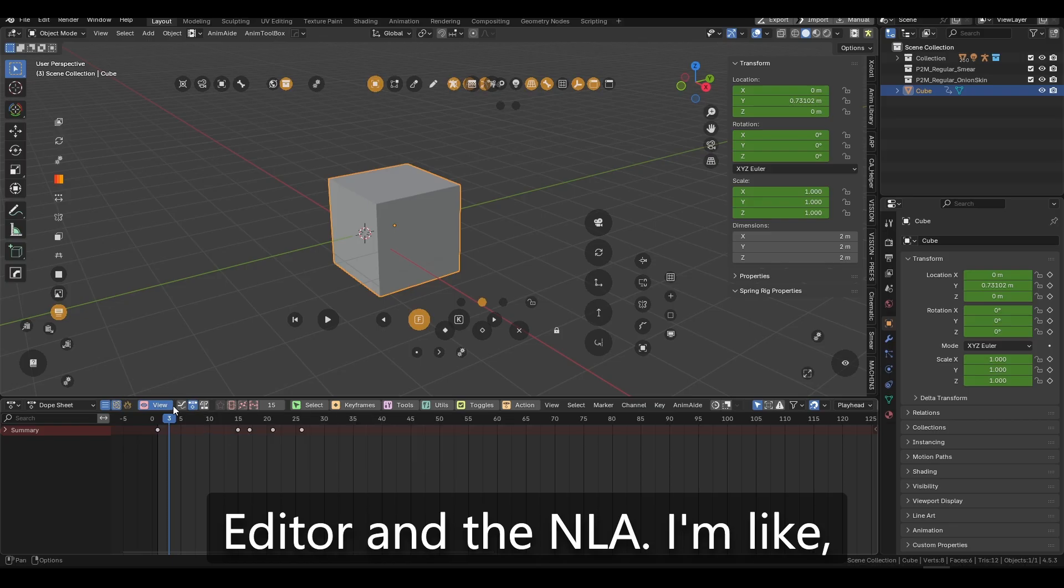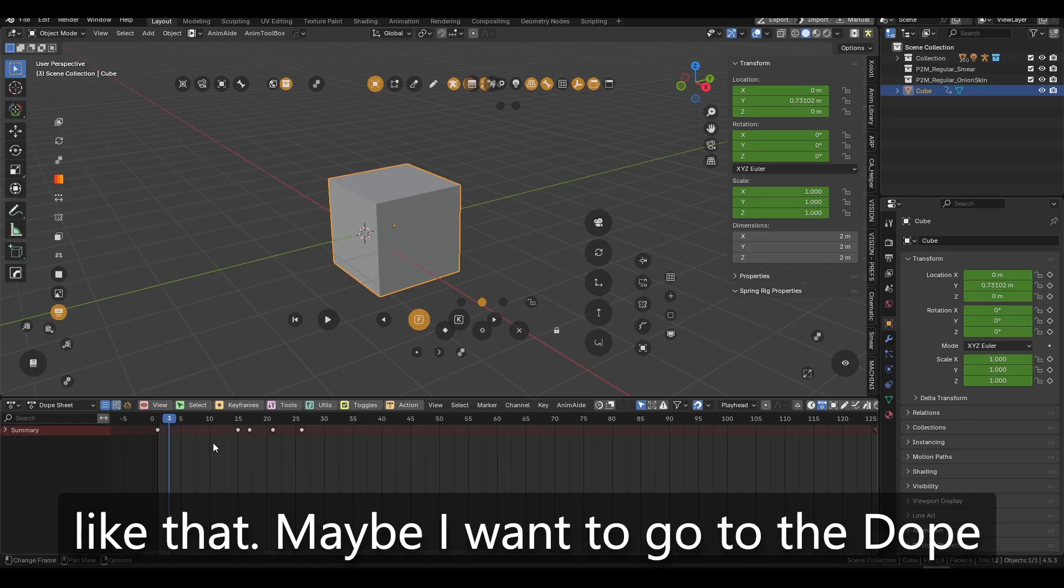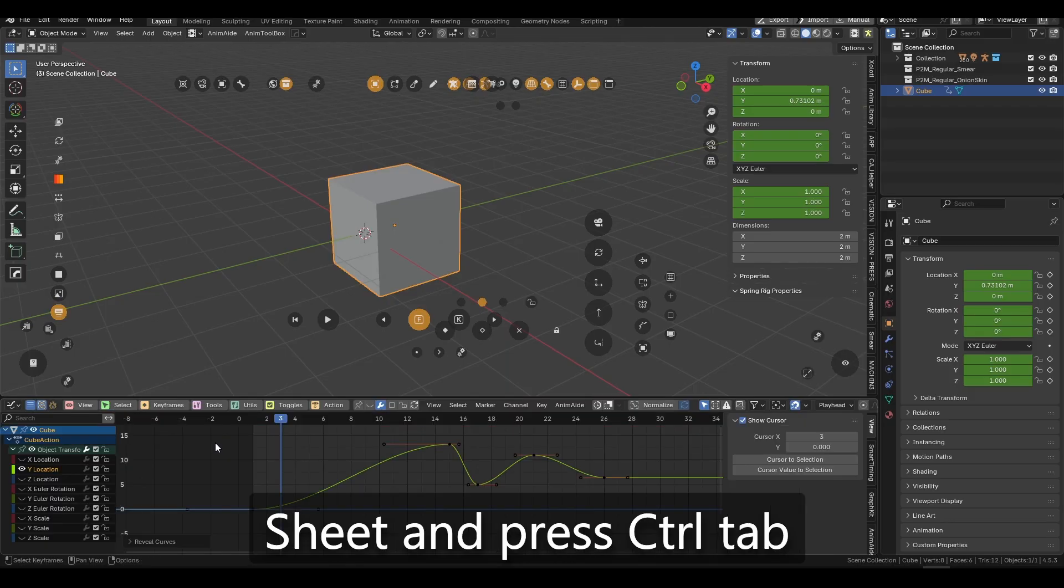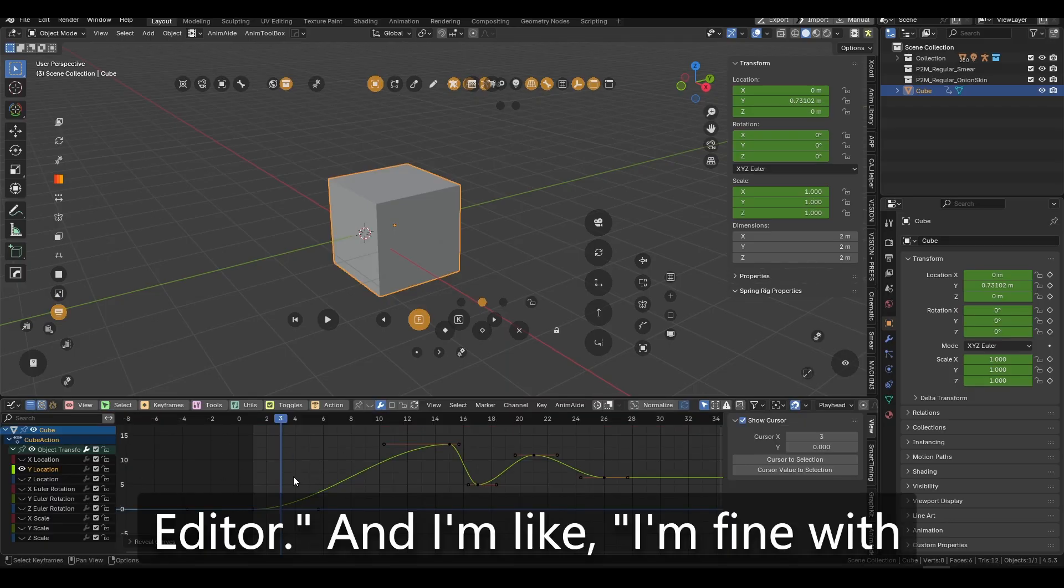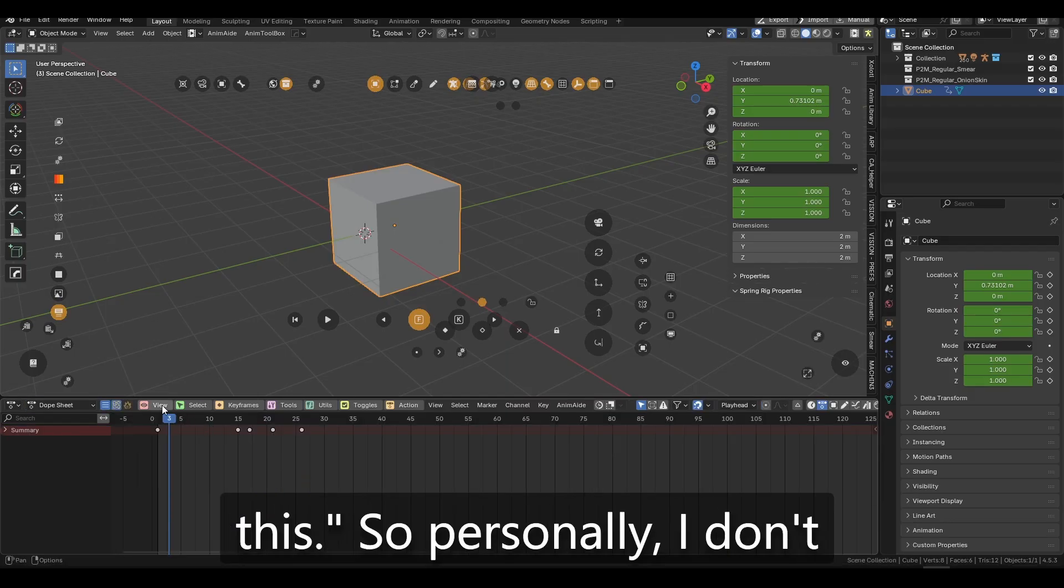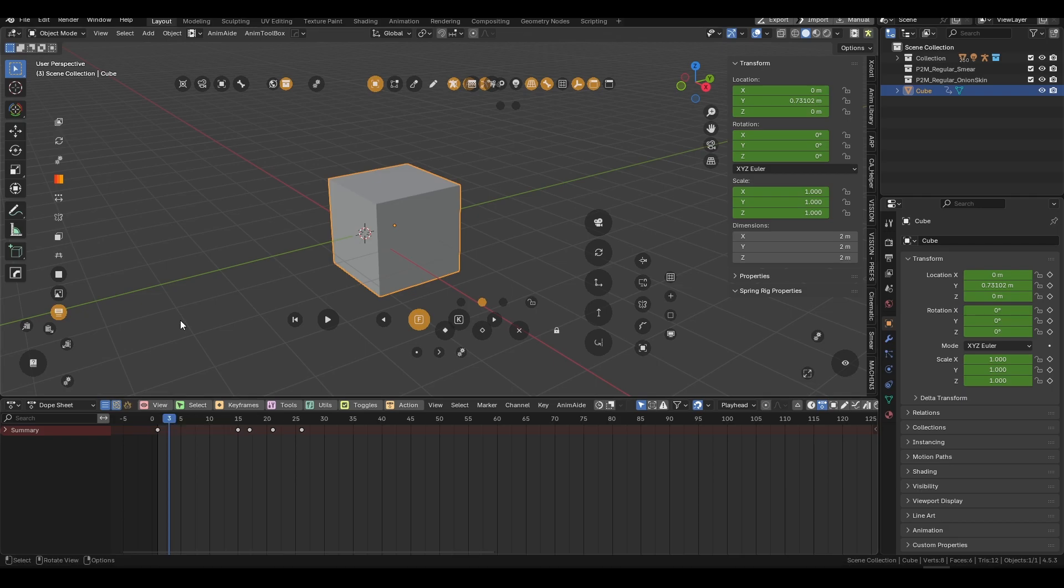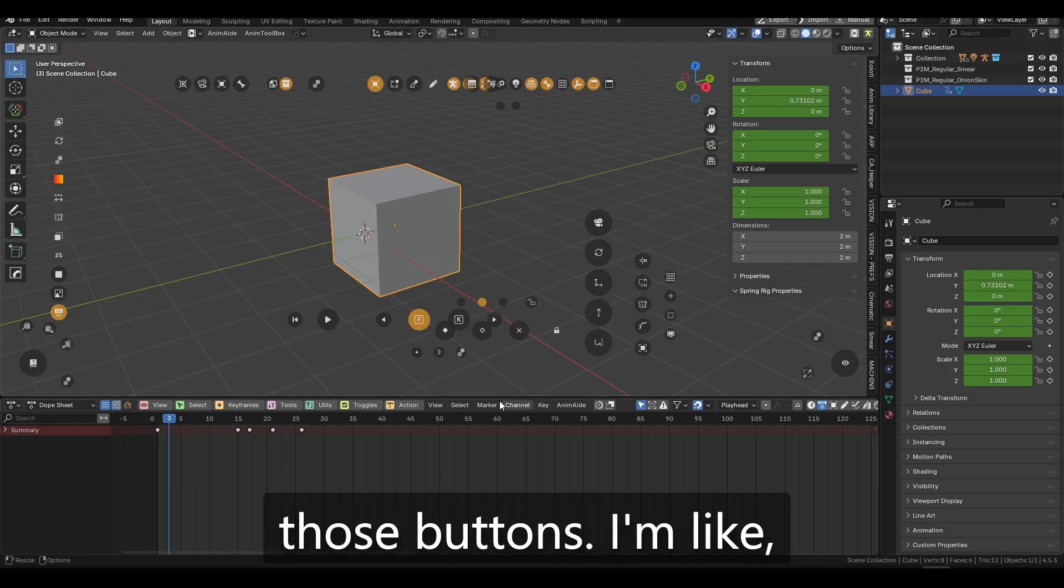I'm like, all right, so maybe I don't like that. Maybe I want to go to the dope sheet and press Control-Tab to go directly to the graph editor. And I'm like, I'm fine with this. So personally, I don't want to see this button here. What I would like to do is customize those buttons.